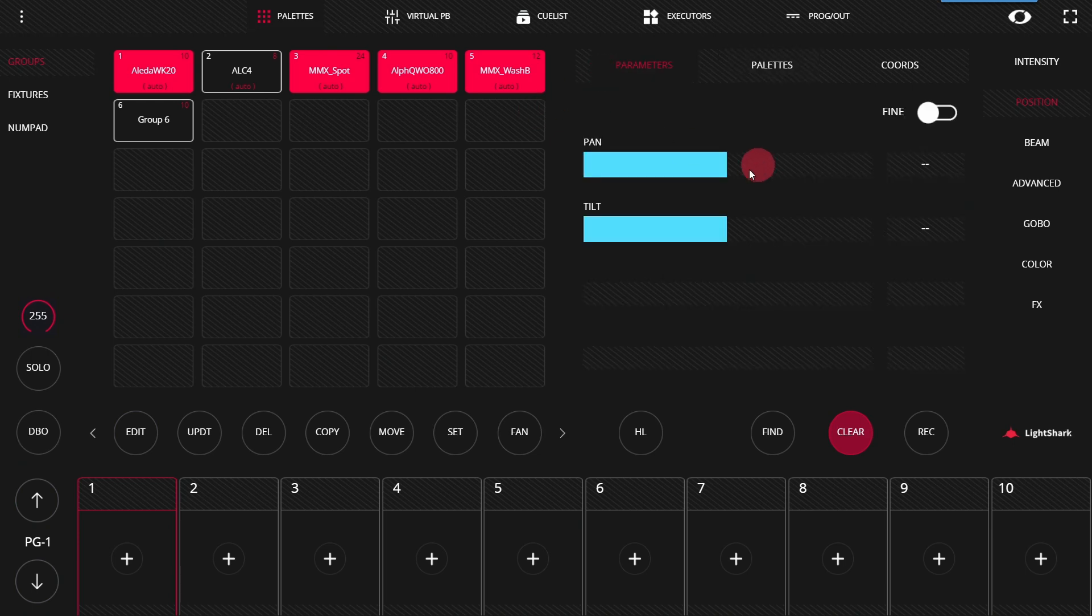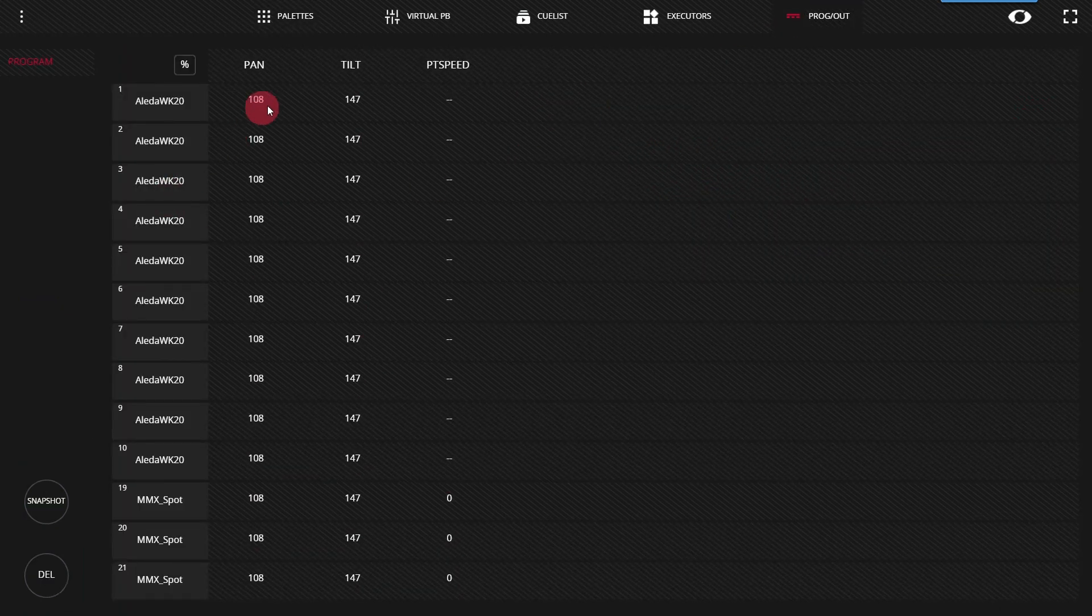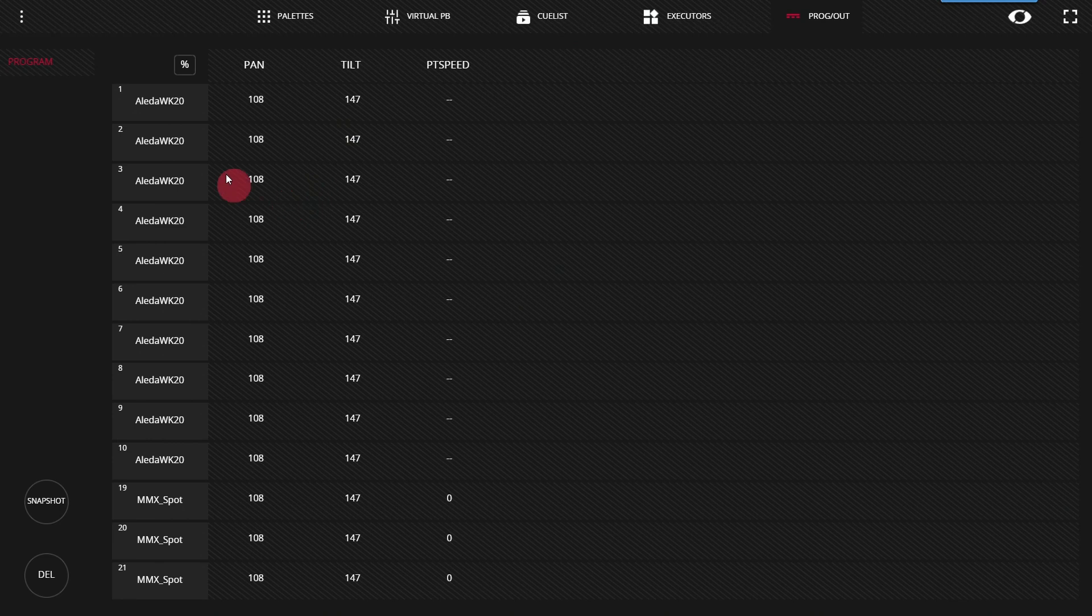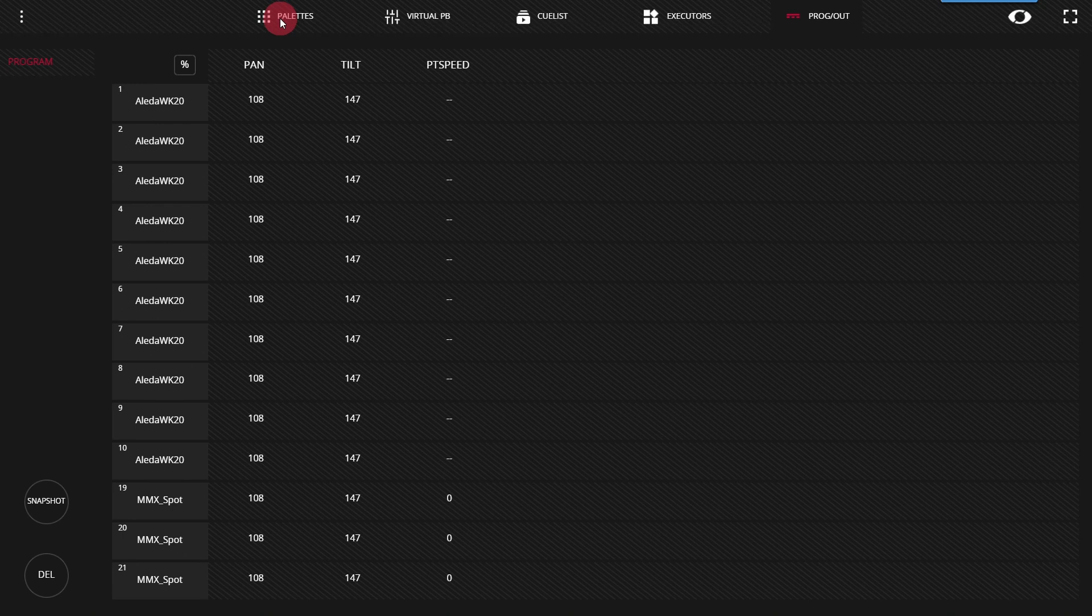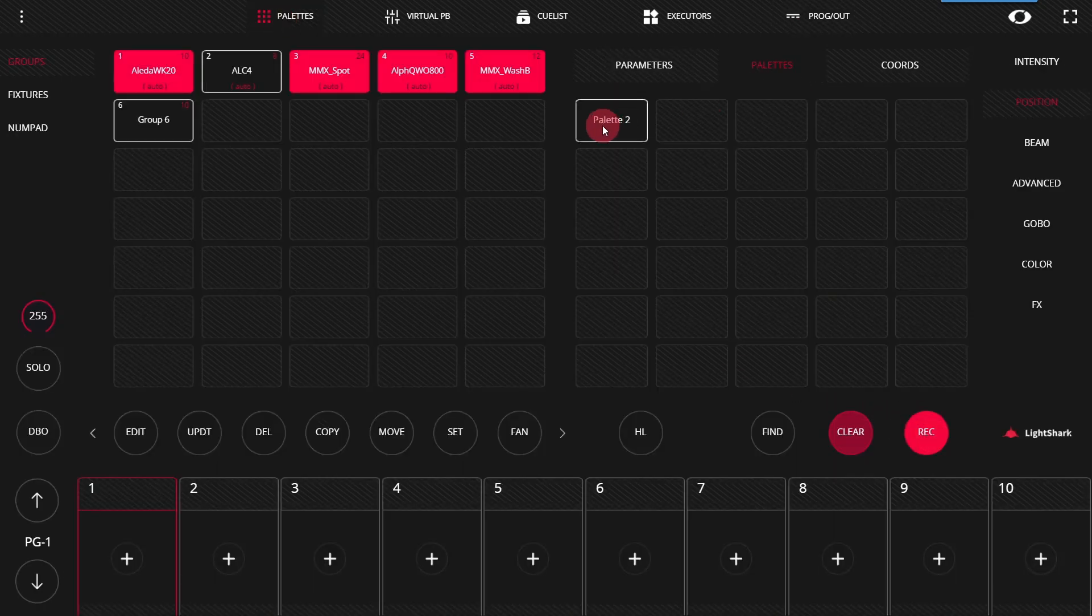If we go back and adjust those parameters, okay, we can see in the programmer now, we've broken the pallet. It doesn't show the pallet. The values are not in that magenta color. And so we'll record, record over this pallet.